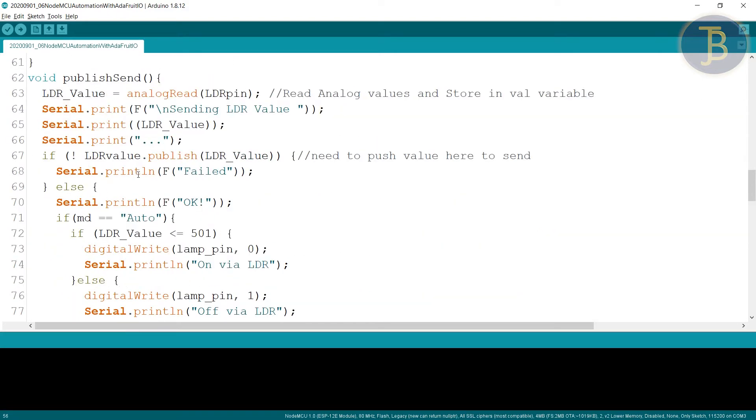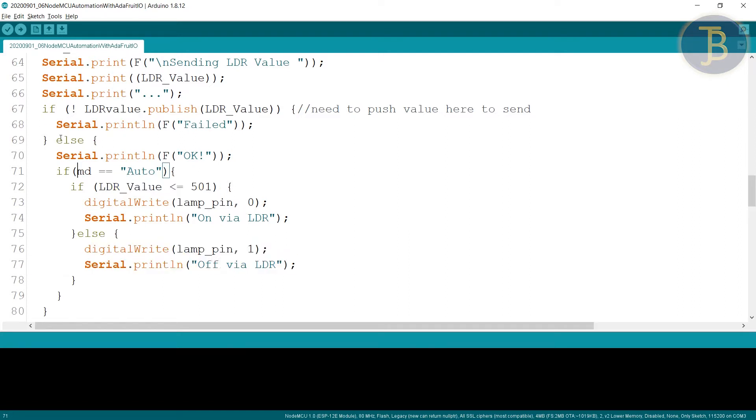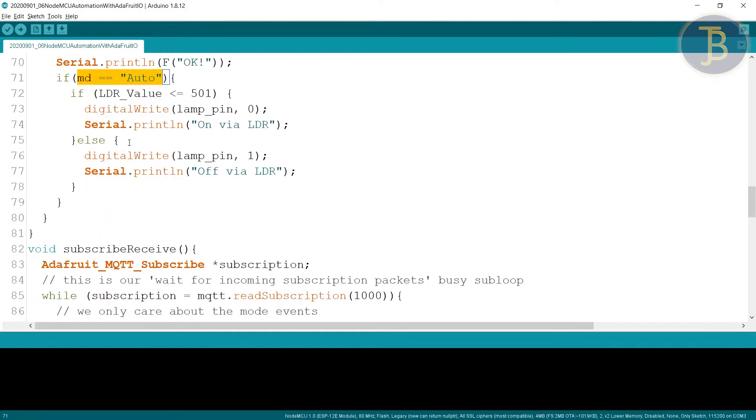Now what I checked the LDR value. Having condition that LDR value less than 501, then turn on the LED or the lamp. Otherwise turn it off. So it is based on the LDR. So we are doing automatic things here, but in the outer loop condition. If you check MD is equals to equals to auto, that means it is auto. Then we have to do this.